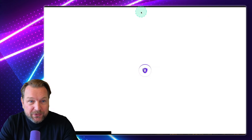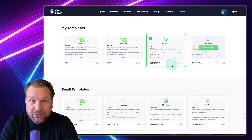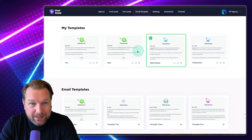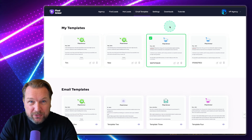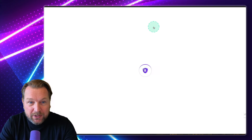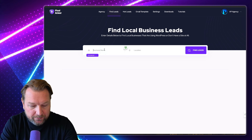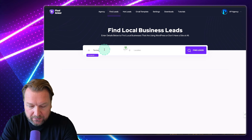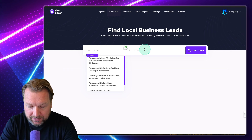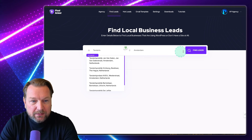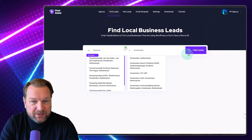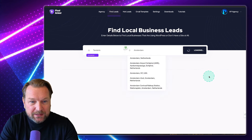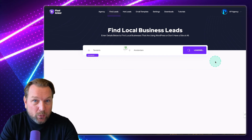Within the email templates section, you can change the templates, write them yourself, or save them while writing. This is basically how you can find and contact clients. Now I want to check if you can also find clients in other countries. It looks like it also supports other countries. So I can click on find leads and it's going to find leads in my country — this is worldwide.